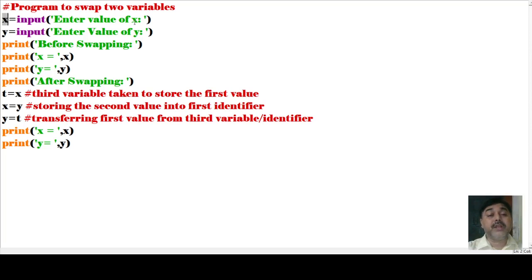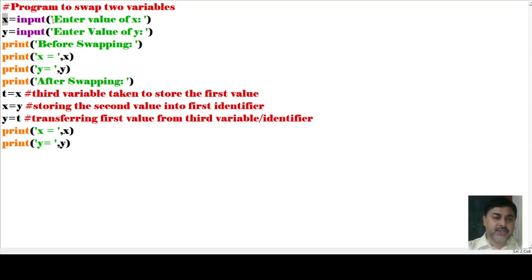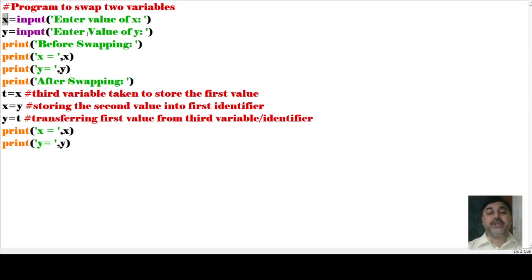What will be the default value? Default value is an integer pattern of values. That means, what I am doing actually here, I am calling an input function. In this particular input function, I am giving one instruction: 'entered the value of x.' Then I have taken another variable y, and written input 'entered the value of y.' So these are the two variables I have initialized here.